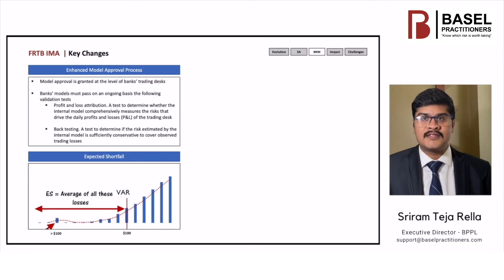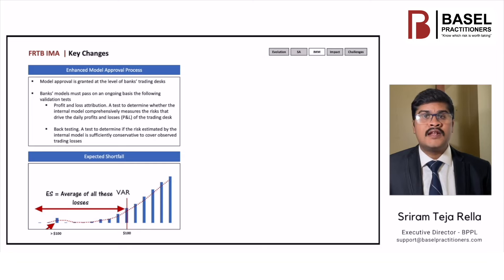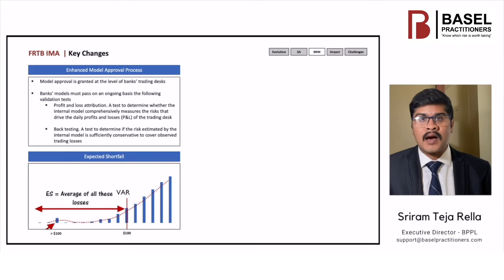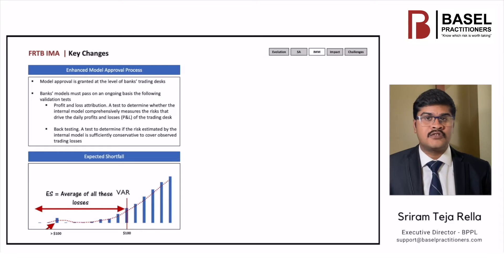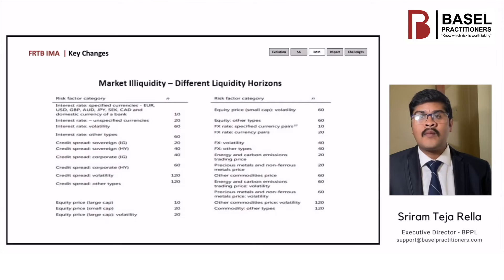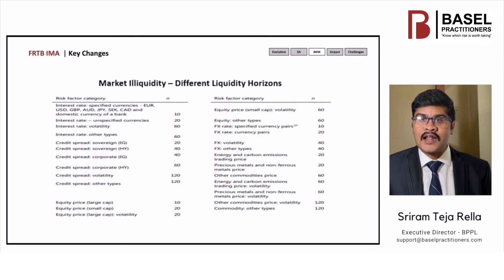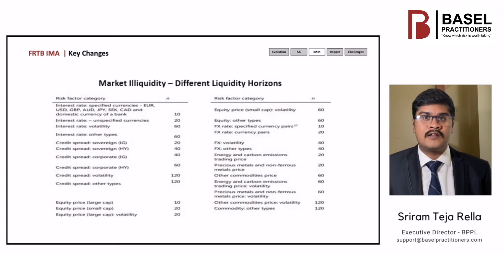Market liquidity risk. The current framework computes a 10-day VAR, assuming that a position can be liquidated without affecting market prices in a period of 10 days, which is incorrect in a period of stress. To recognize the risk of market illiquidity, the ES measure prescribes different liquidity horizons for different risk factors.